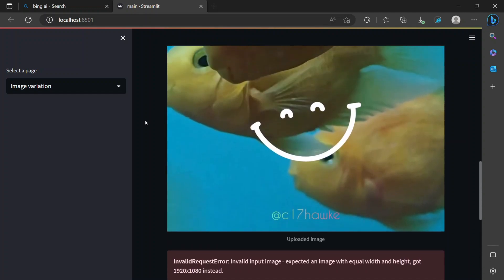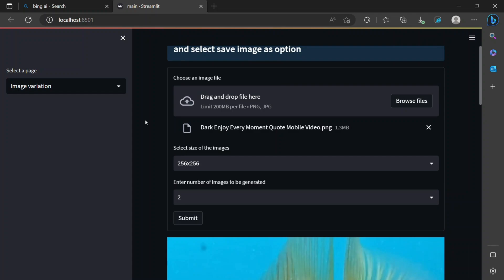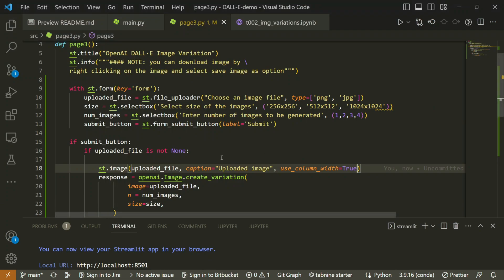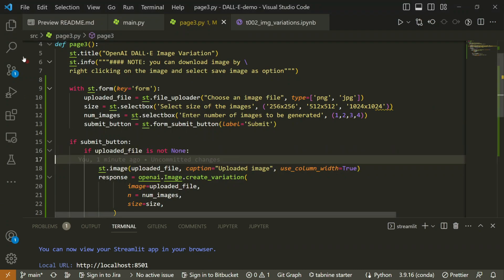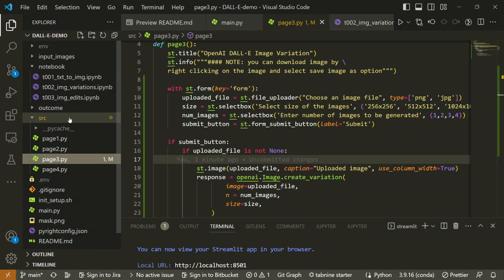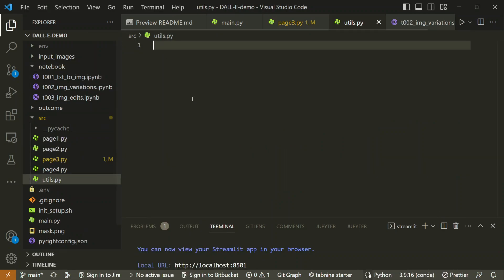What we can do is create a utility function to help us resize the uploaded image — that's where the problem will be solved. Instead of keeping a utility function inline, I'll create a separate file called `utils.py` where we will handle the resize operation.